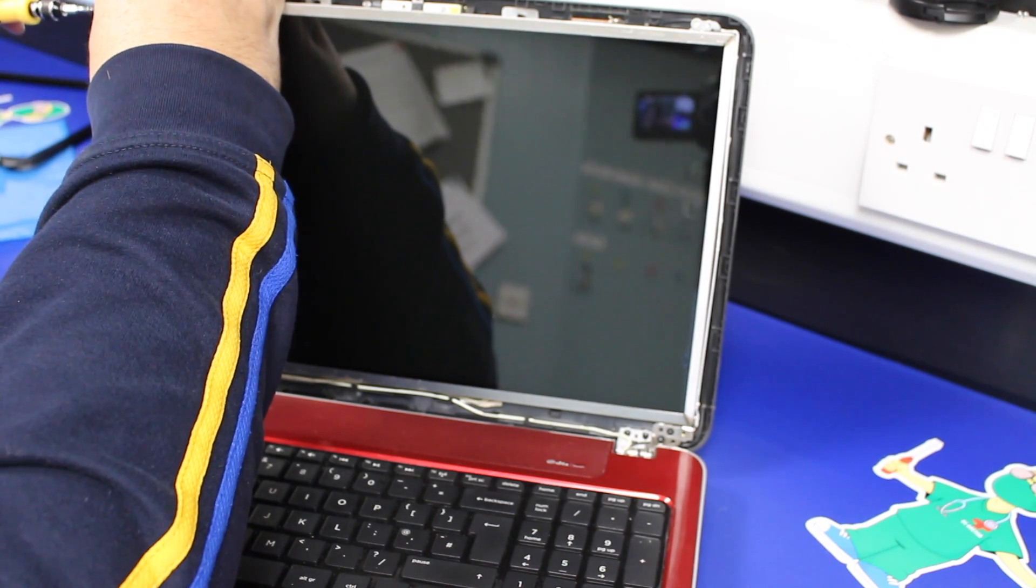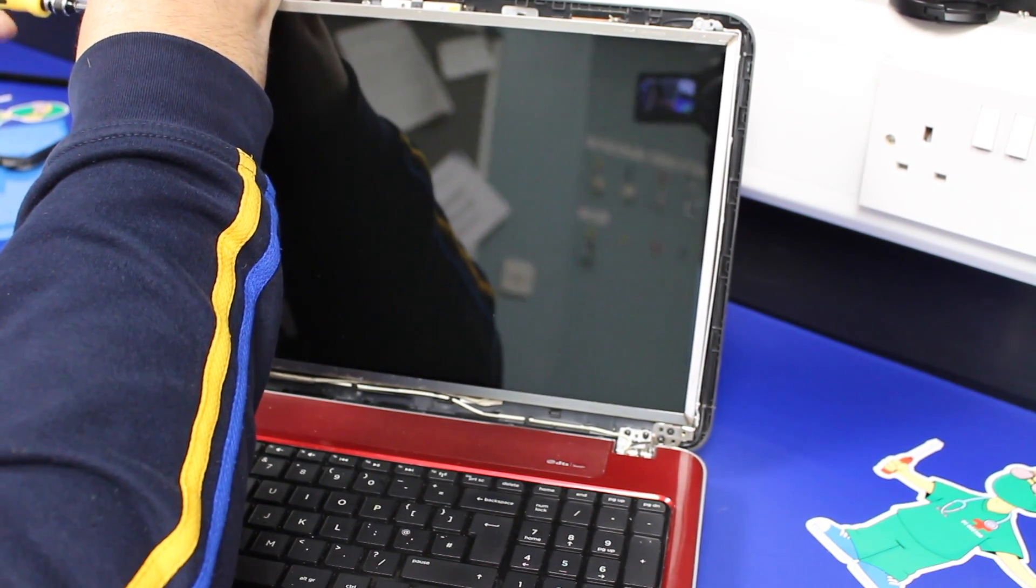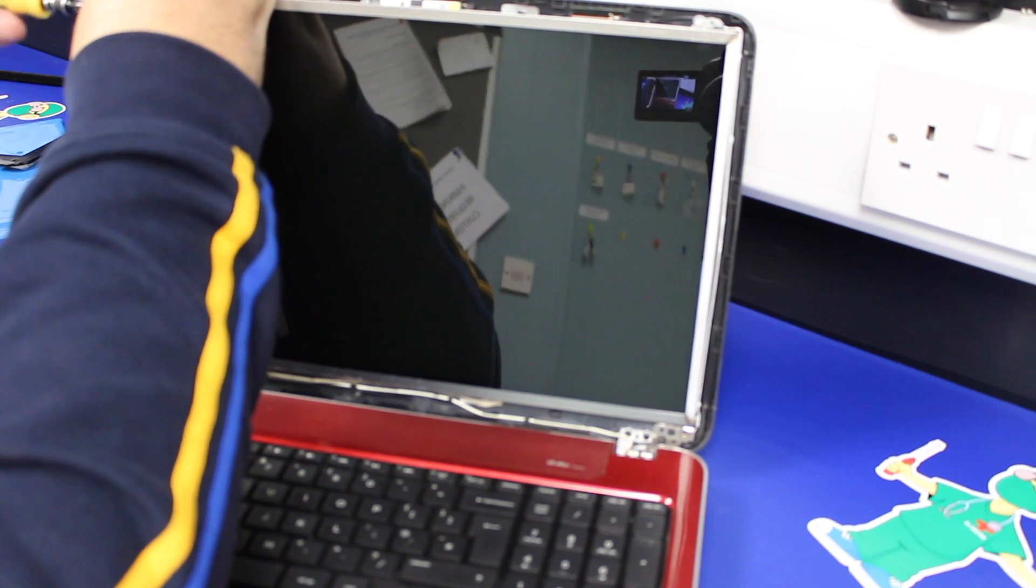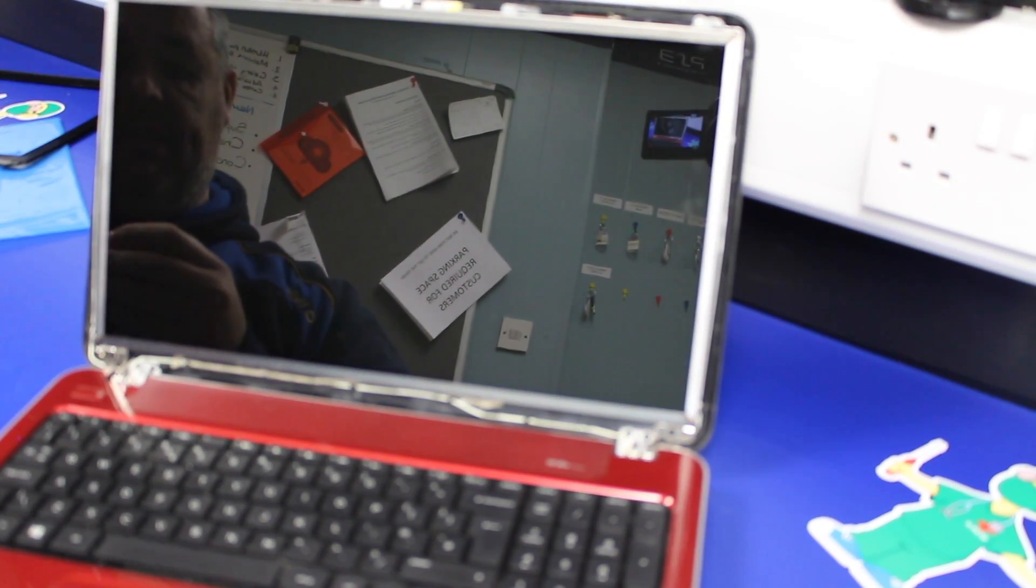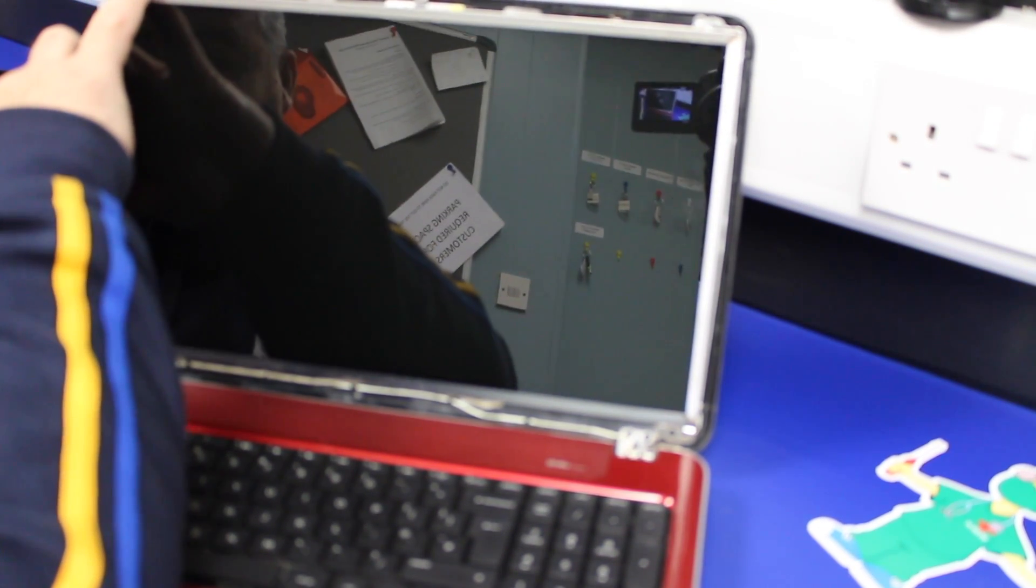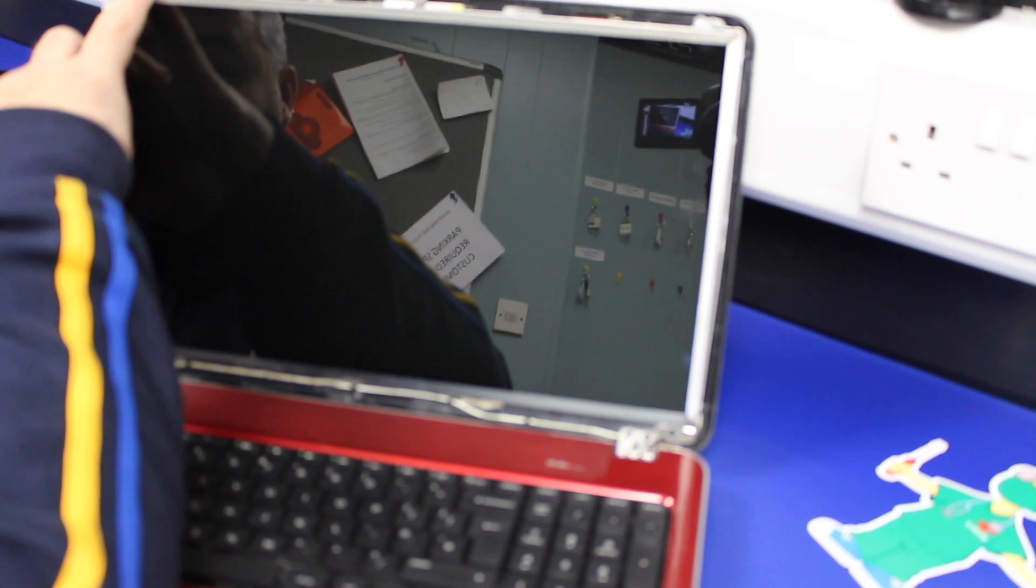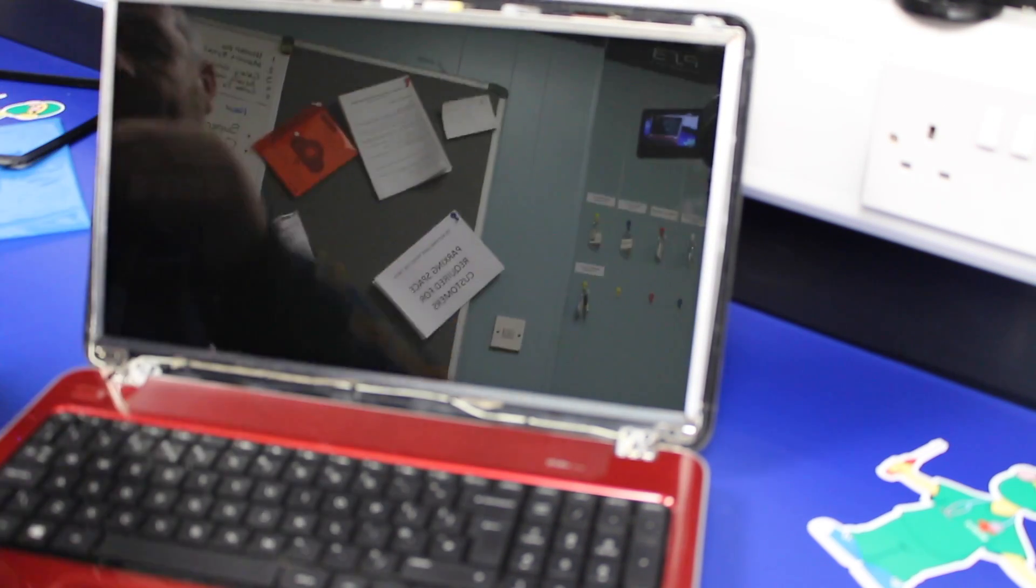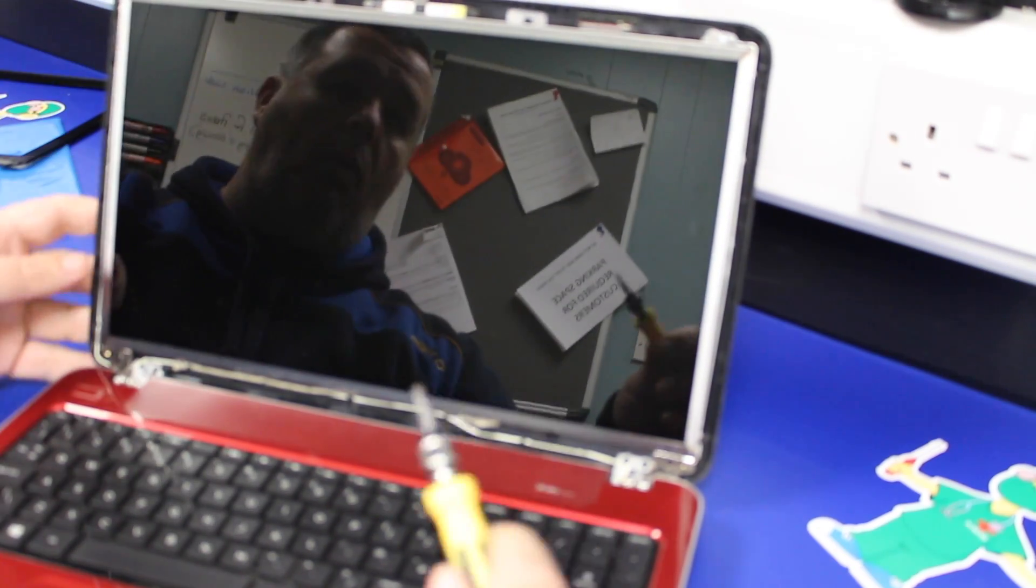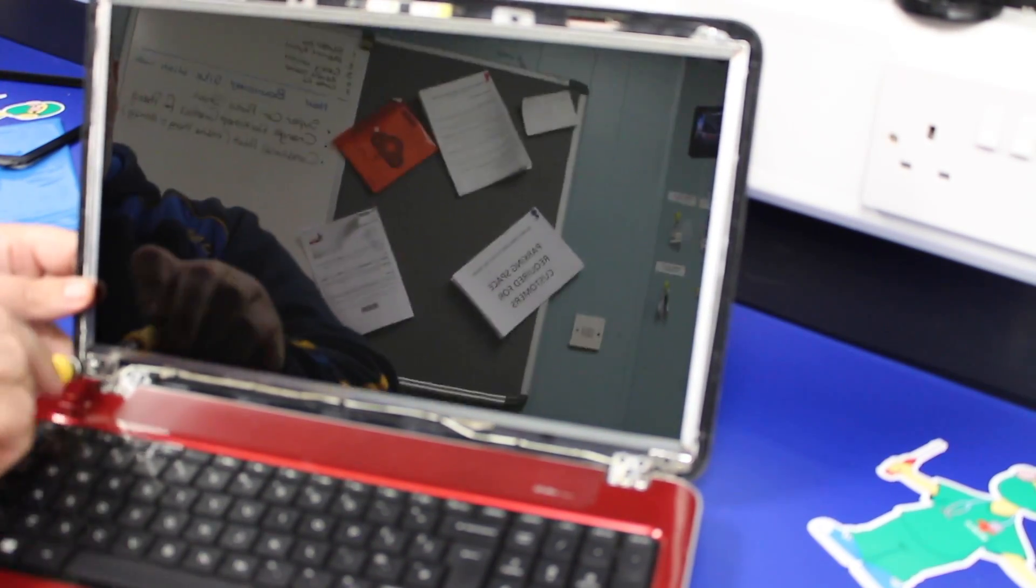I suppose when we first started doing them, then we were a little bit more apprehensive as to how each bezel comes off and how to get into them without breaking anything. And each of the laptops is different in how the frames are held together, how the bezel is attached and what have you. But, whilst they're all different, they're all very similar as well.